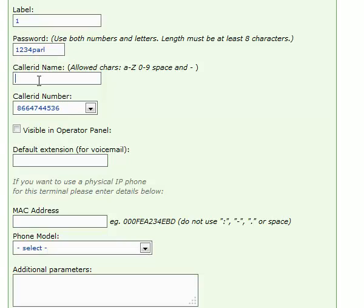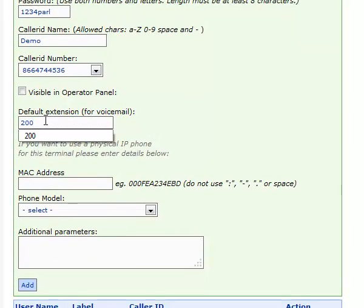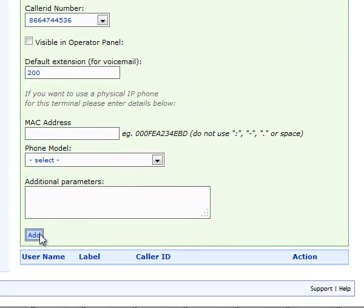and the caller ID name, and then the extension we want this terminal to be associated with. We will go for 200. We click Add to save the terminal we just created.